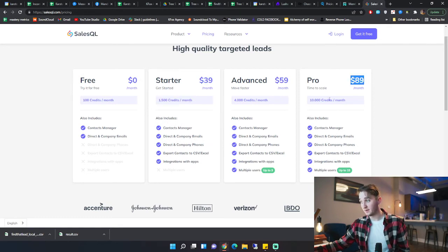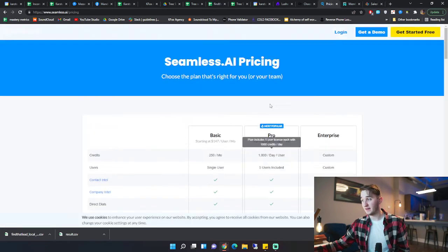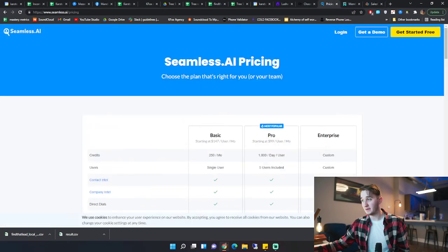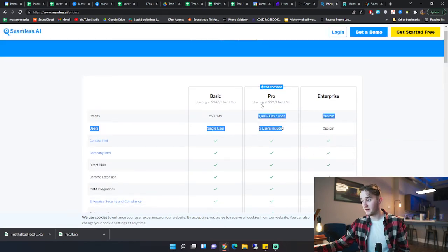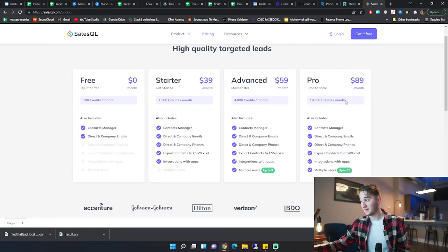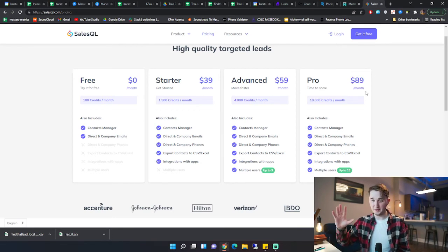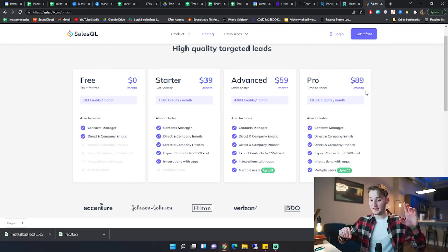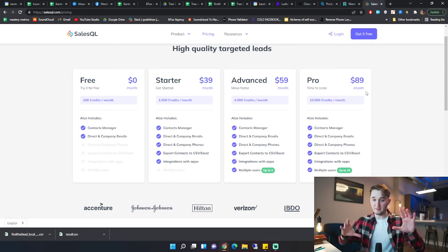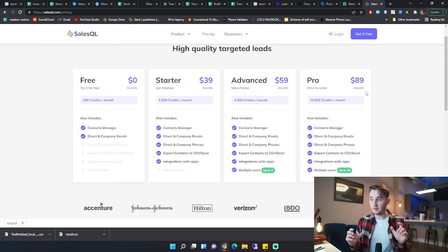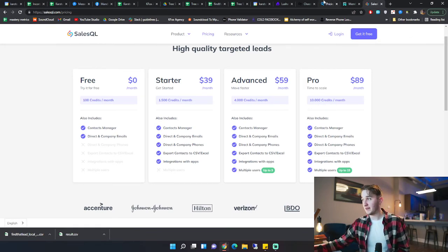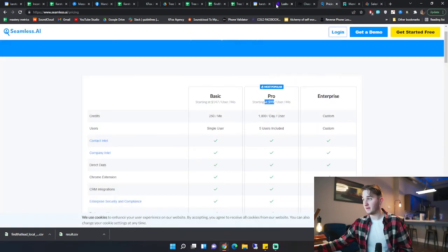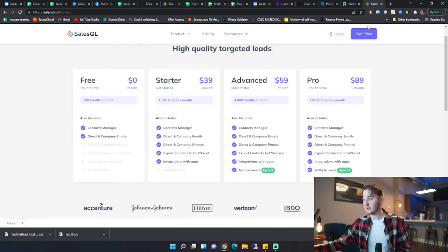And for $89, you're getting 10,000 credits per month. So this one is also comparable to Seamless AI. So 150,000 credits per month for $500. This one is 10,000 credits for $89. I'm not about to break down what the cost is per lead. You know, each one of them has their different downfalls and everything. But the data for these two are about the same. So you're getting the same data with Lusha, Seamless AI, and SalesQL.